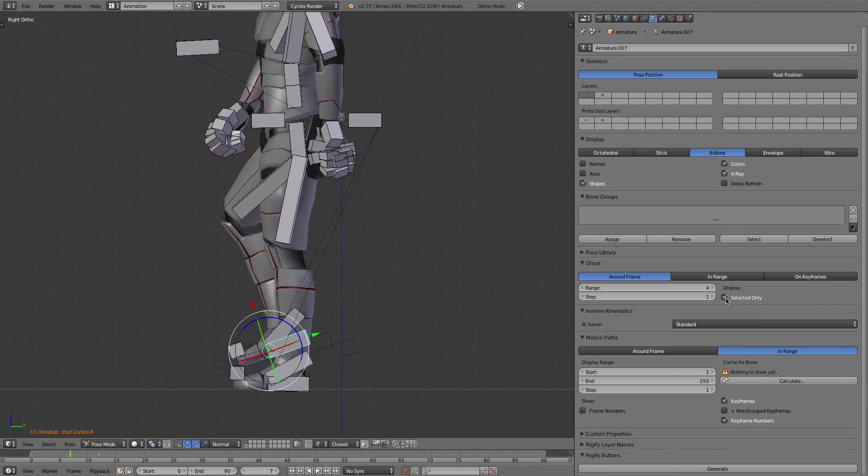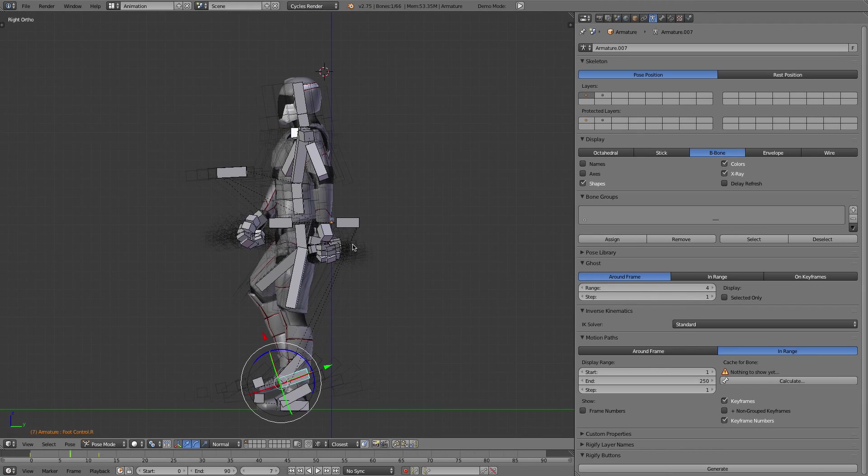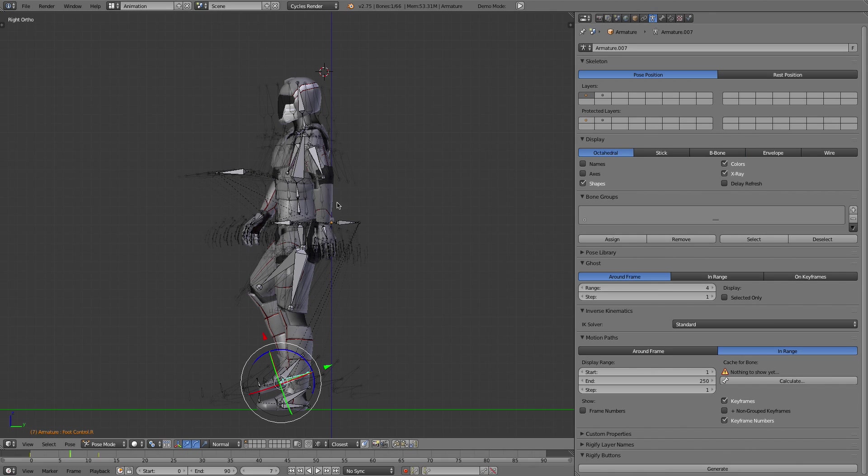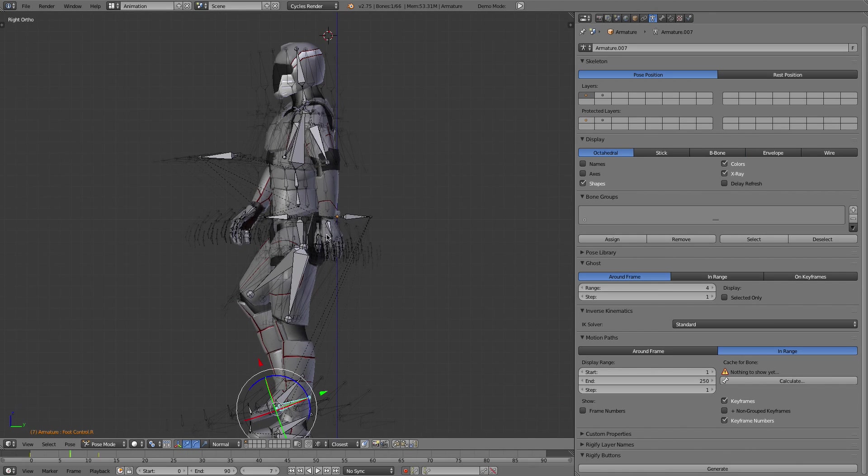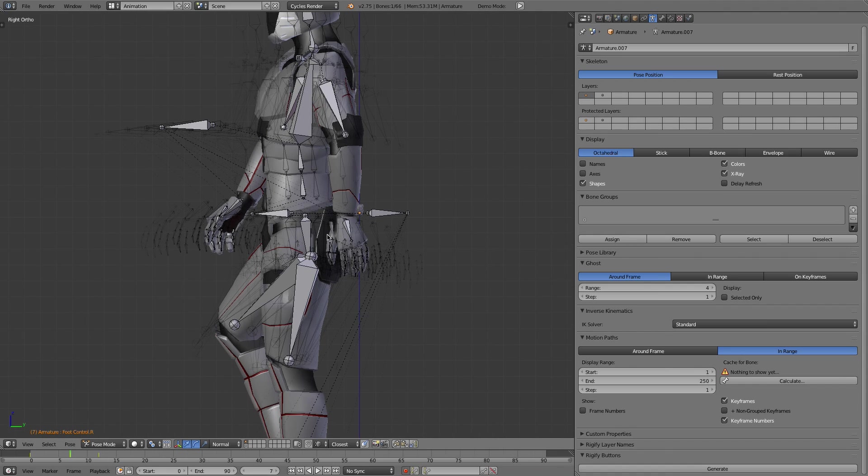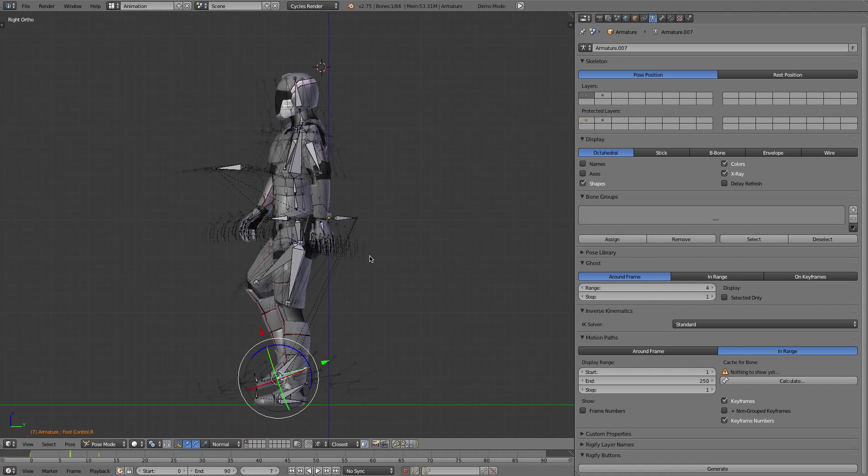If you uncheck selected you can see—let's go back to octahedral, it's probably the easiest way to see this—it can sometimes be kind of a mess so you probably want to go back and forth between showing everything and showing selected only.